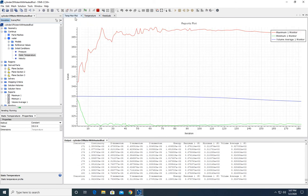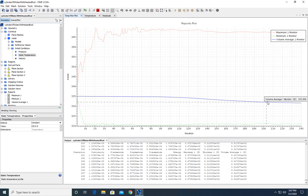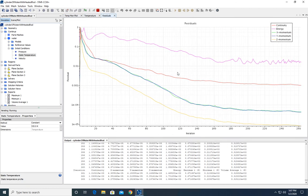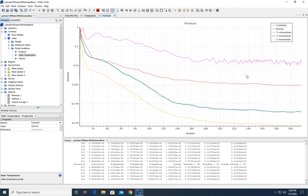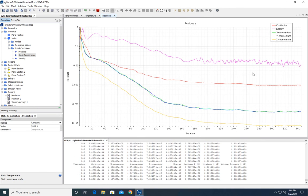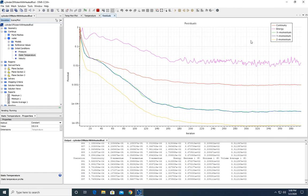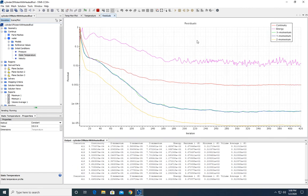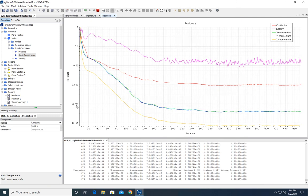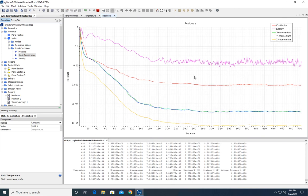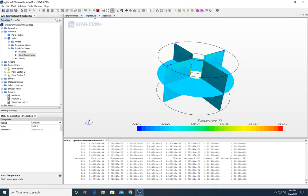Now let's look at our temperature monitor plot. These values are starting to converge to a single value — a max, a minimum, and an average. The residuals are also starting to flatline. Residuals use statistics to determine if your solution is reasonable. If they're too large, it usually means the mesh isn't fine enough or there's another issue — like choosing laminar flow instead of turbulent. A good target is to have residuals under 1 times 10 to the negative fourth. Unfortunately, because our mesh is too coarse, they're likely above that, but this is a basic model just to show you the idea.